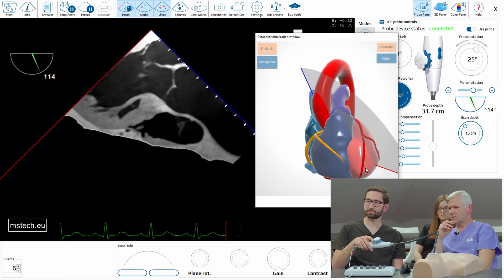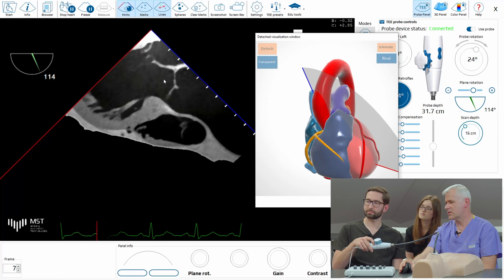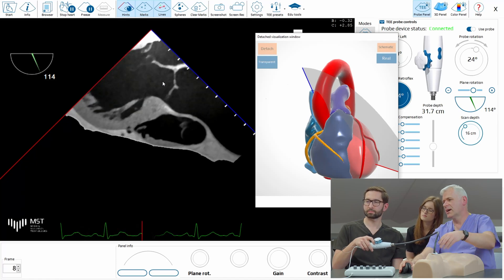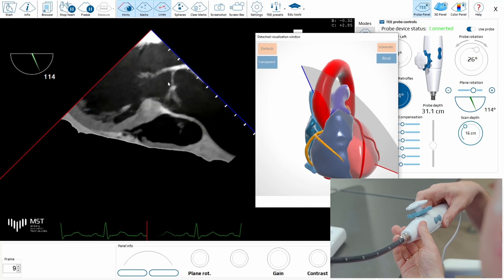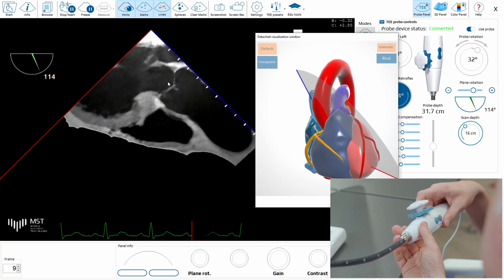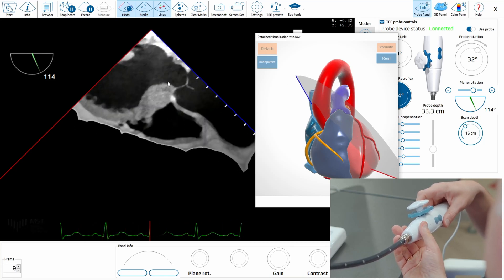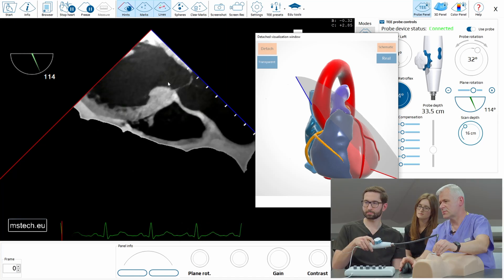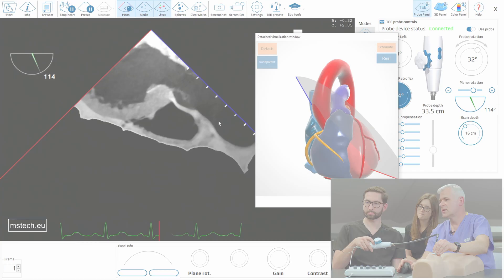An advantage of this view is that you can put a spectral Doppler here and check, let's say, the velocity in the LVOT or in the aortic valve. I'm just putting it very close to the edge of the sector because now it's more aligned with the flow — it will be exactly at the line of the Doppler measurements.